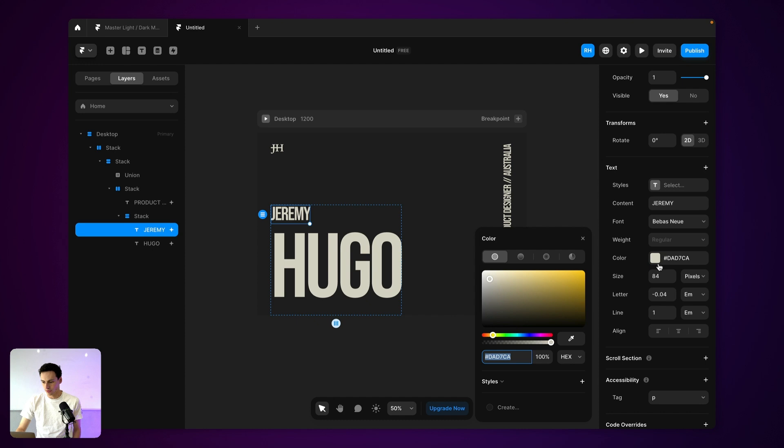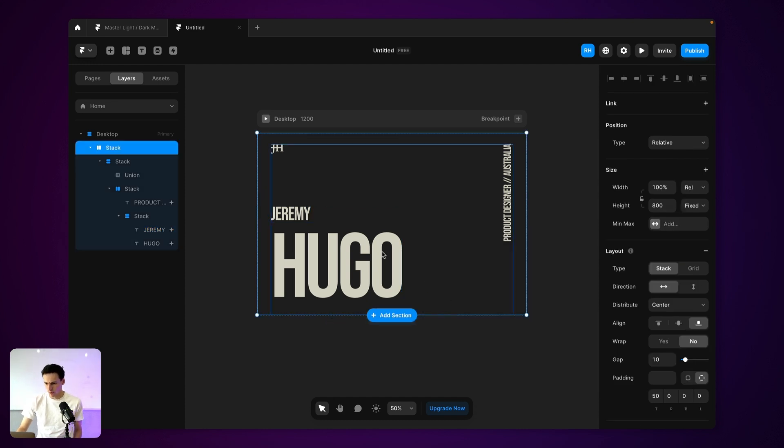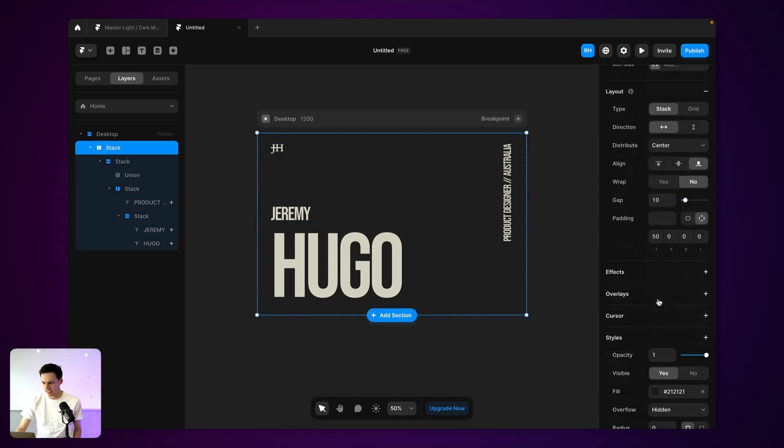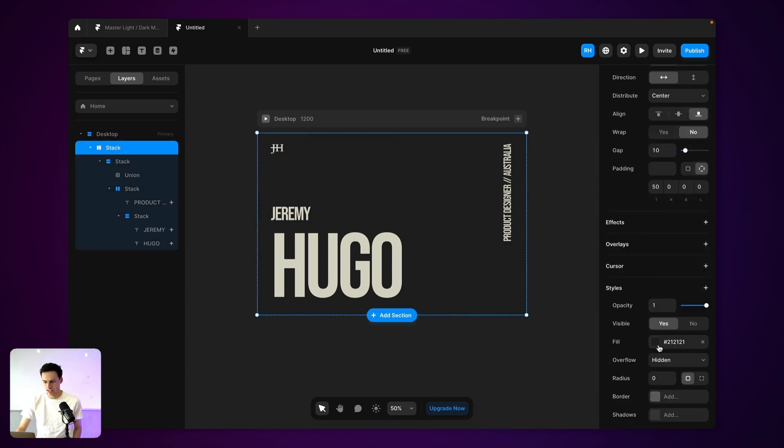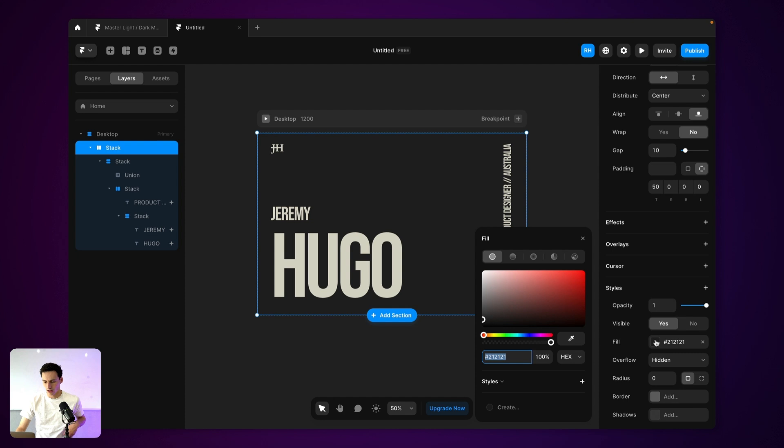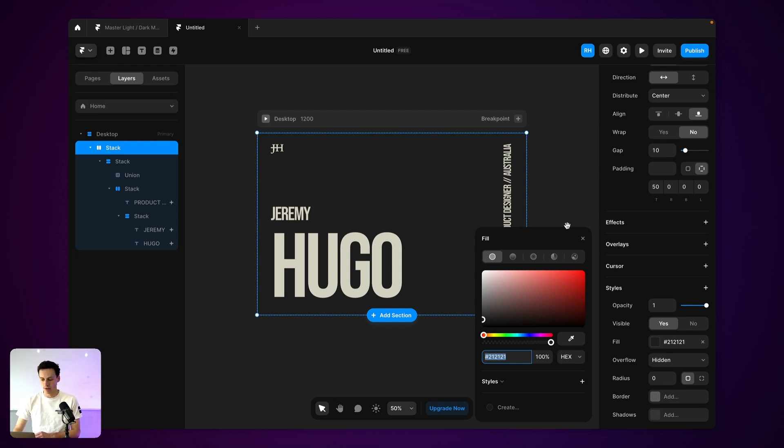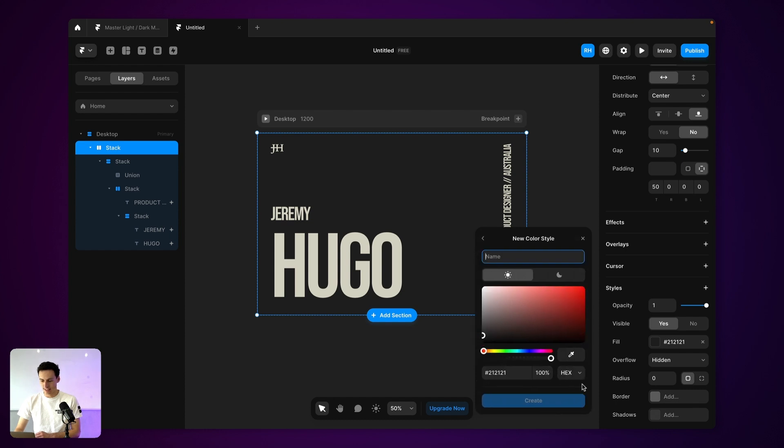So for example, here, you notice I've got this sort of like cream color, and then we've also got like a dark gray sort of color here as well. So what we can do is actually set this up as a color style. So if I click on my fill, and then click on styles down here, and let's call this our dark gray.